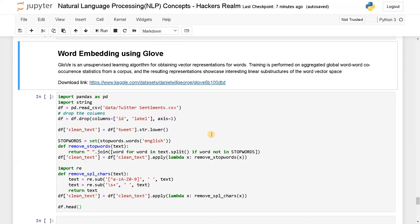Hello everyone, this is Ashwin here. In this video, we're going to see about word embeddings.